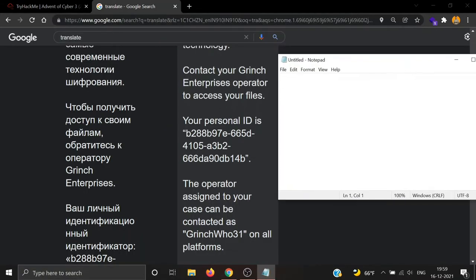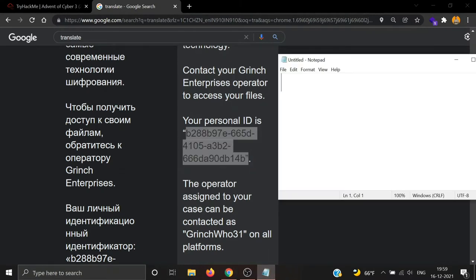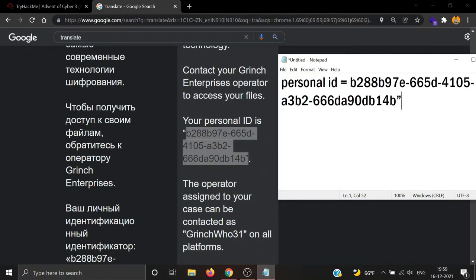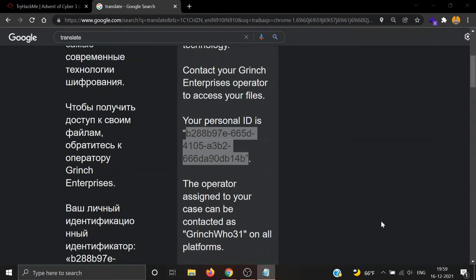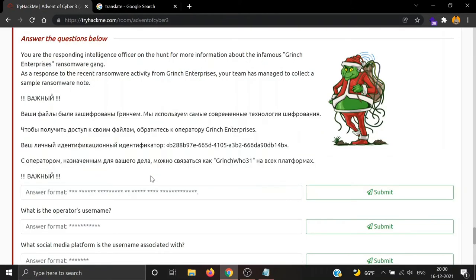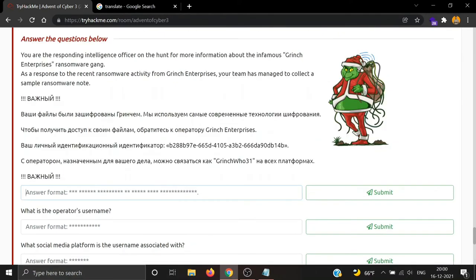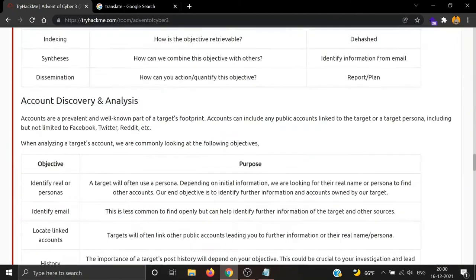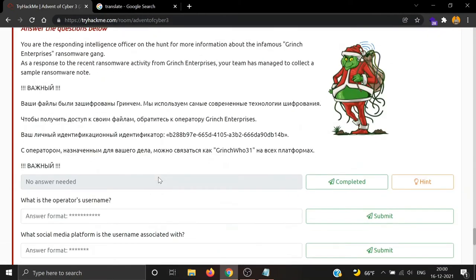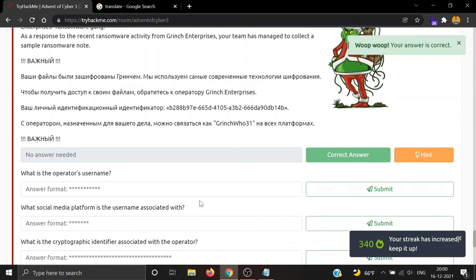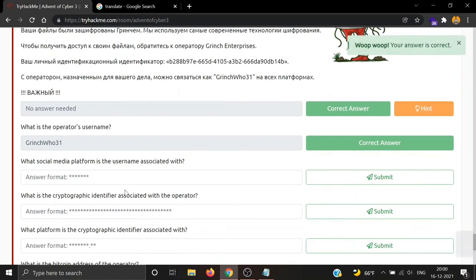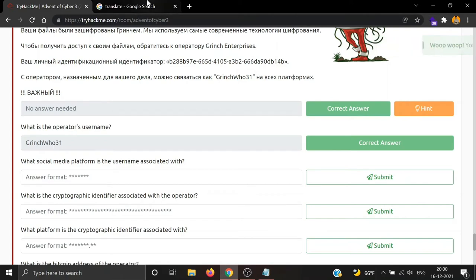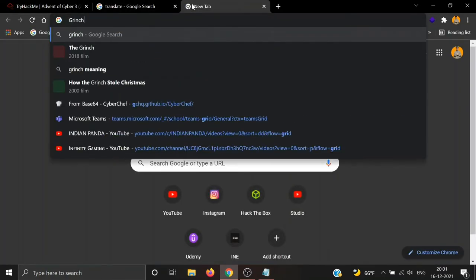We have a personal ID and username GrinchU31. It was no answer needed, but what is the operator's username? We just found the operator's username, which is GrinchU31. Now what social media platform is the username associated with? Let's hunt for this particular username. At first you can simply try searching the username just by typing GrinchU31.